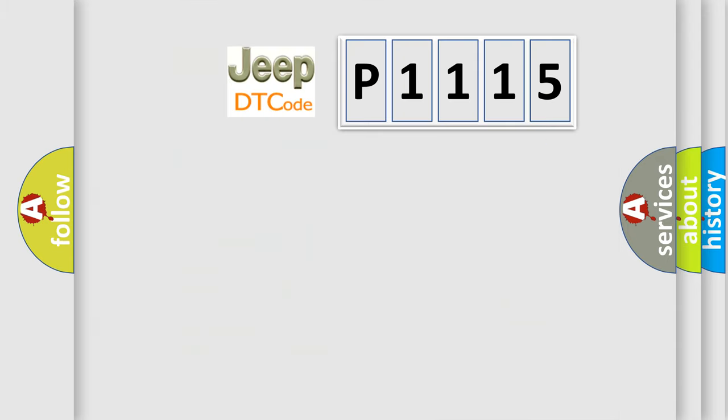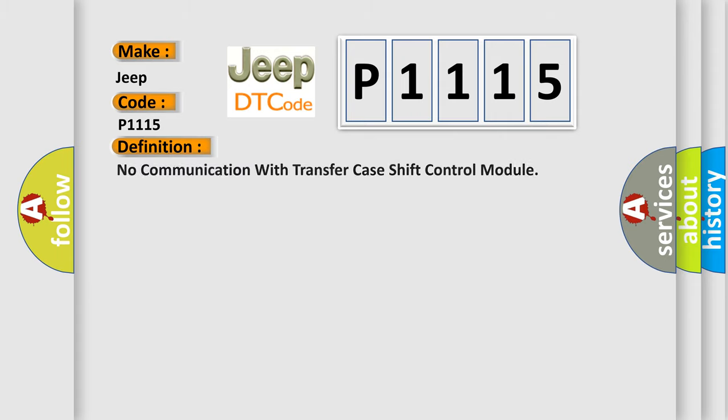So, what does the diagnostic trouble code P1115 interpret specifically for Jeep car manufacturers? The basic definition is: no communication with transfer case shift control module.